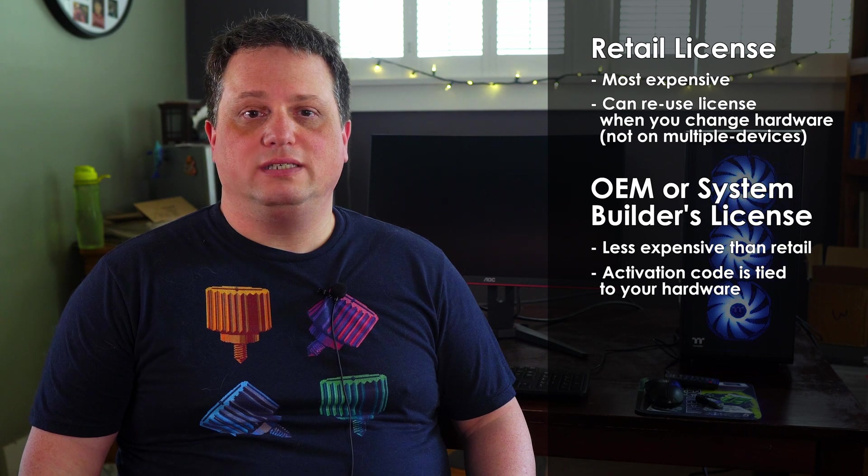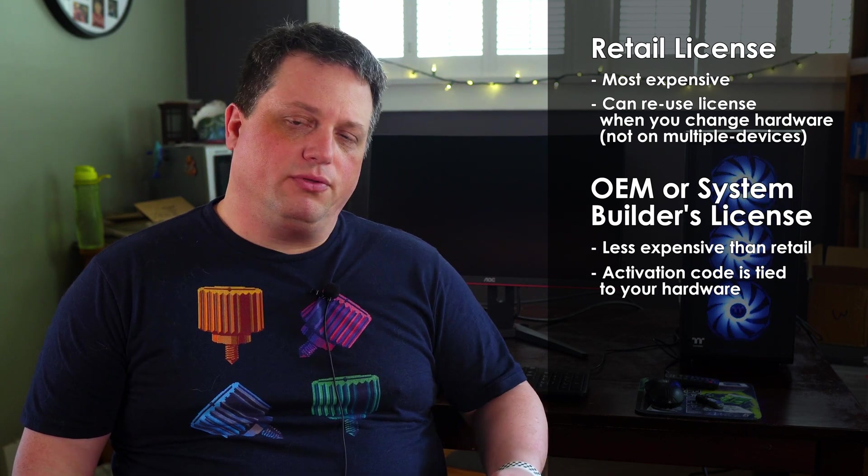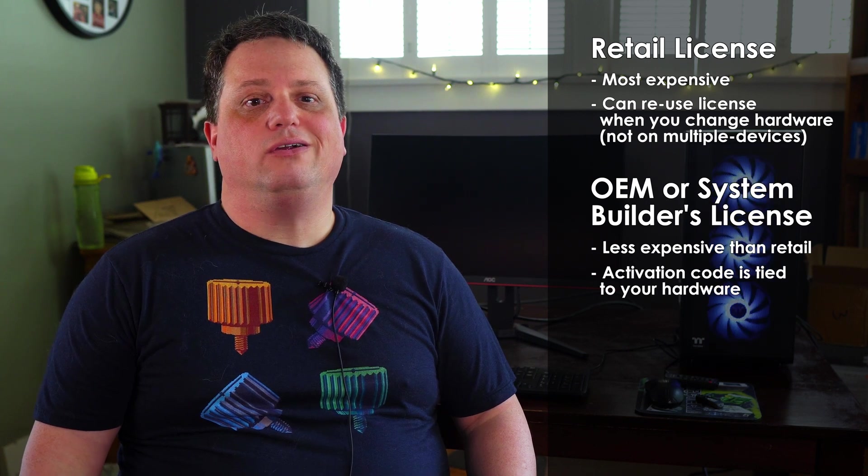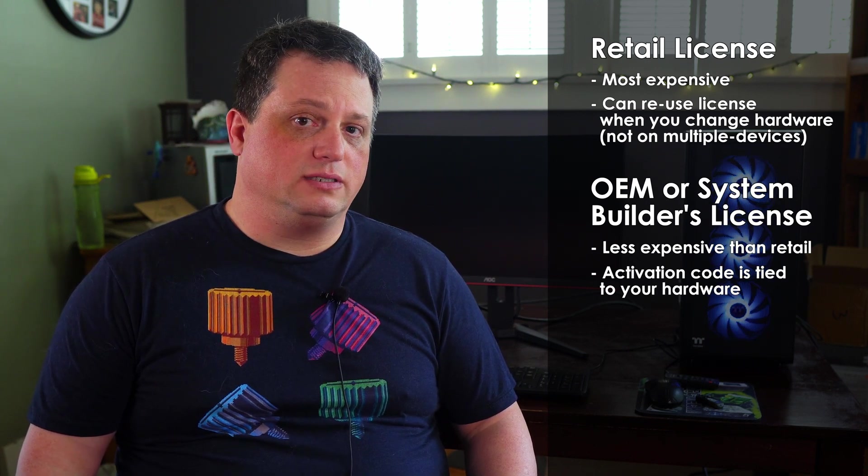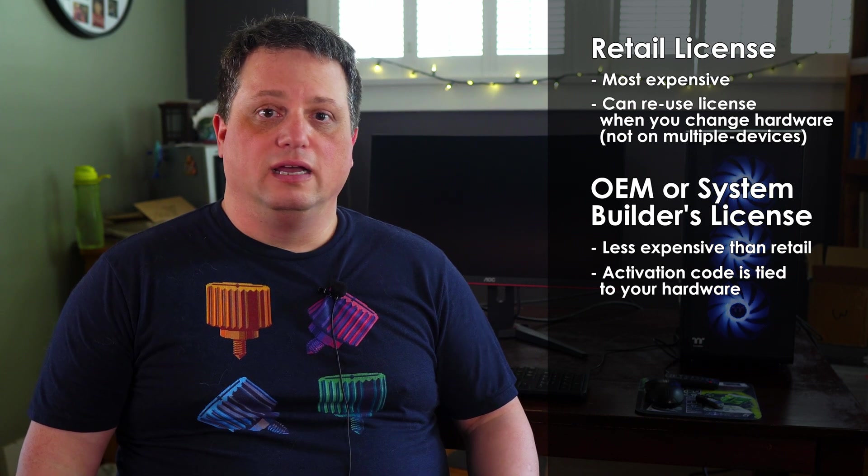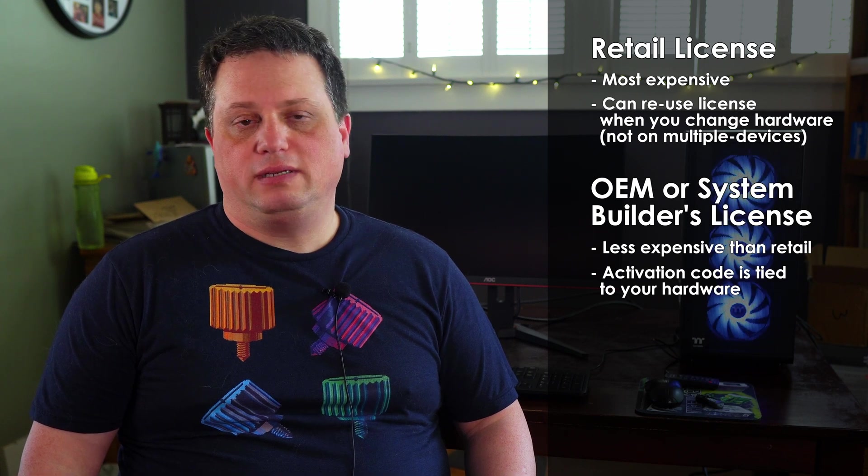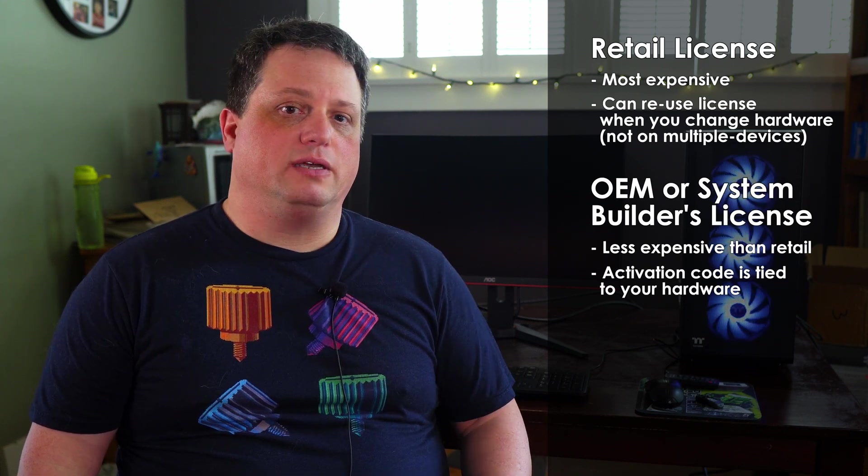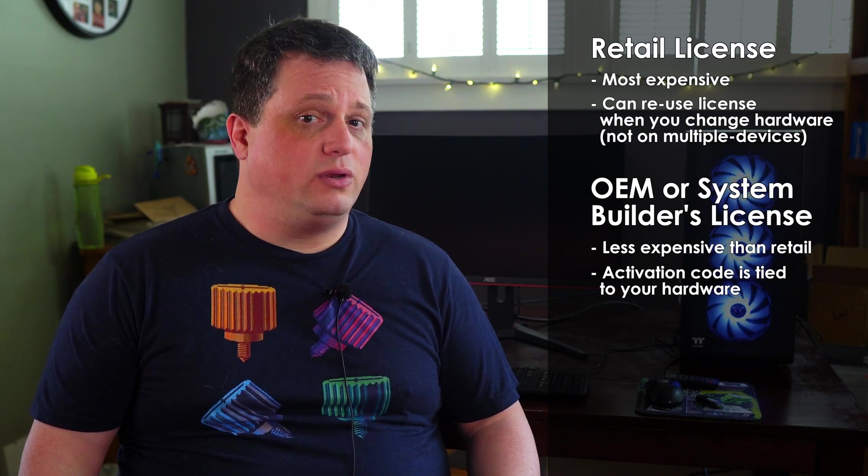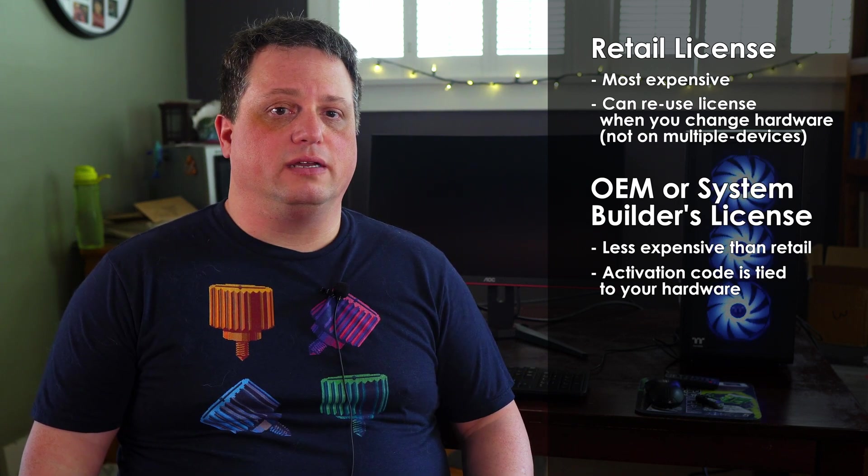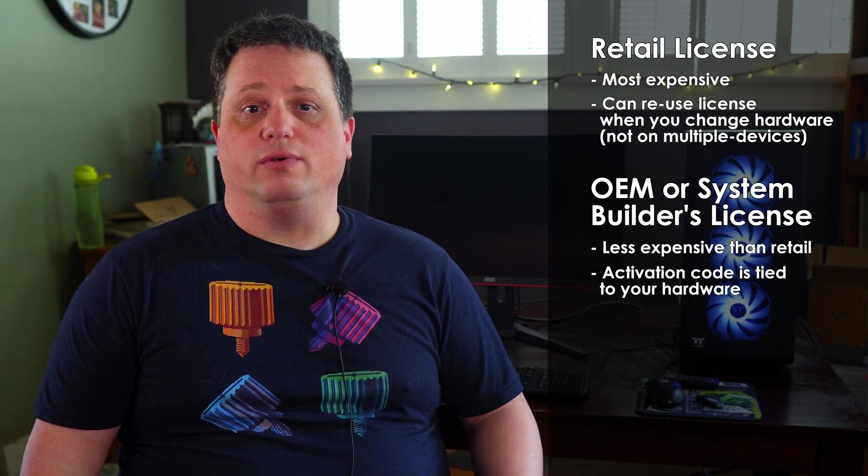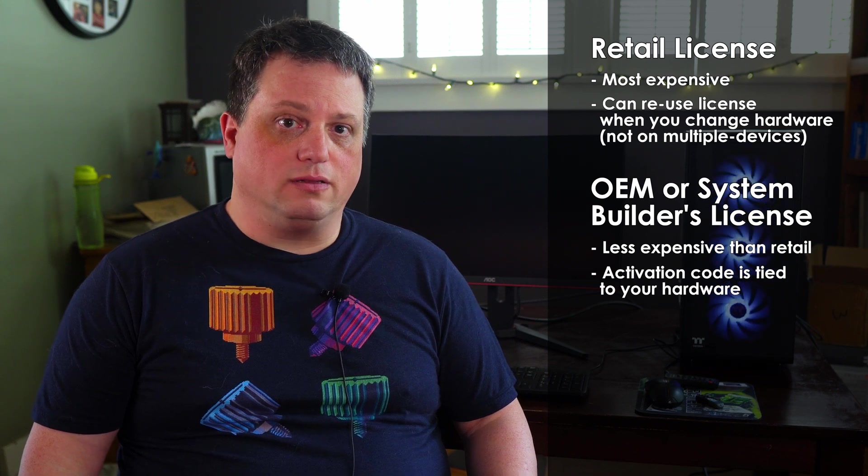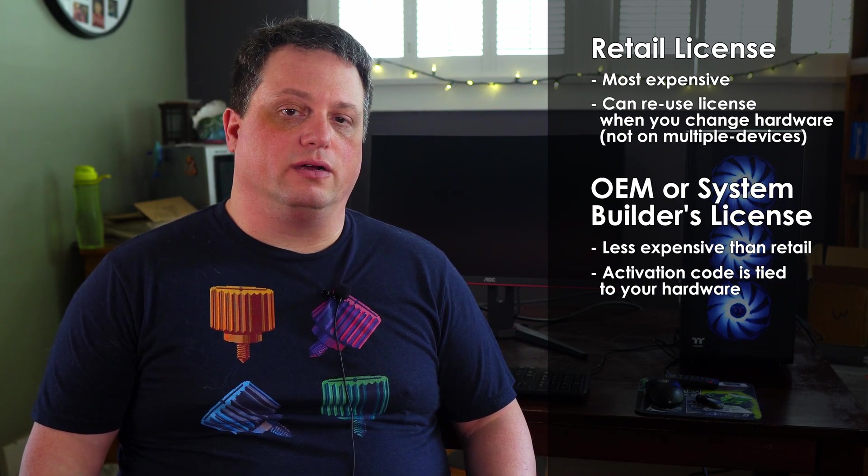Your second option is to buy an OEM or system builder license. These can be somewhat cheaper, around 30 to 50 bucks less than their retail counterparts. OEM licenses are usually meant for companies that are building several systems rather than individuals for personal use. This isn't to say you can't use these versions of Windows. However, these activation keys can be tied to your hardware, so if you end up replacing let's say your motherboard or CPU, you may be asked to reactivate Windows, and when you do, there's a chance your OEM activation code won't work. I've used OEM licenses before and have not run into this issue. OEM or system builder licenses are mainly purchased online, and you can easily find them on Newegg or Amazon.